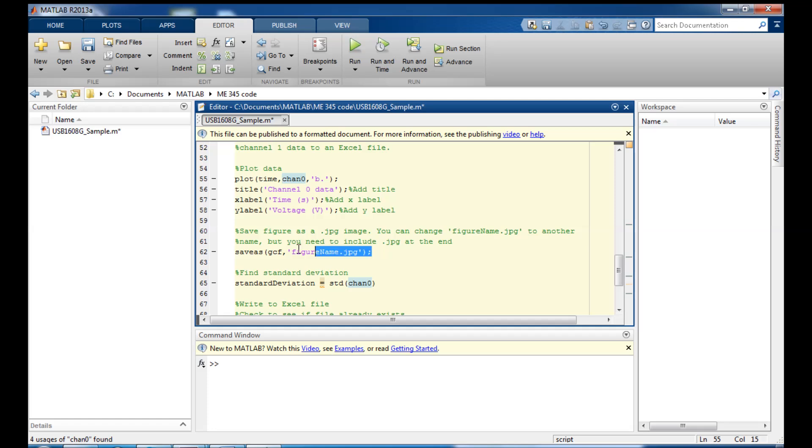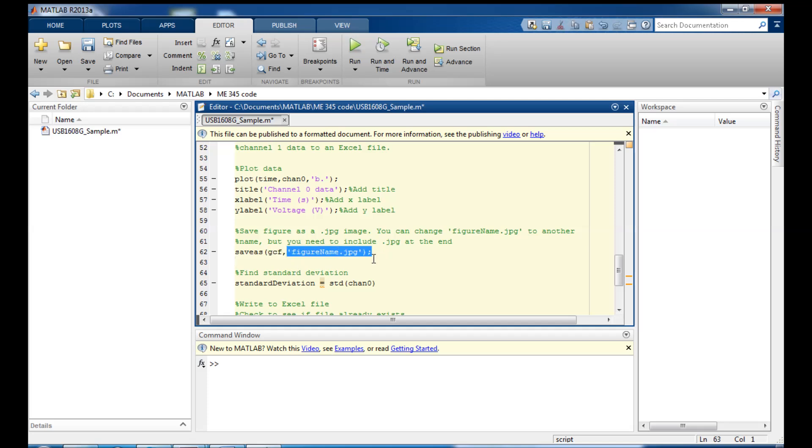Then I also want to save the figure. And you may not be aware that MATLAB can do this. But if I type save as, this GCF stands for Get Current Figure, and I give it a name, then it'll save that figure and image of it as a JPEG. And you can change this figure name here if you want, but make sure you have the .jpg extension on there.